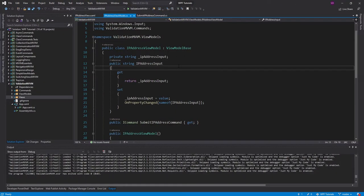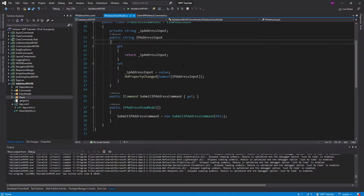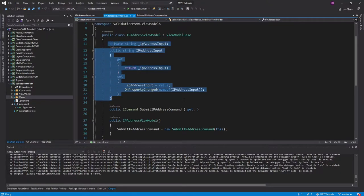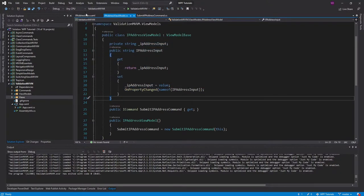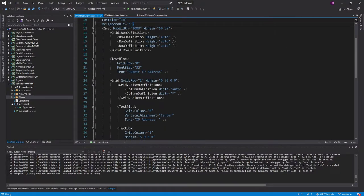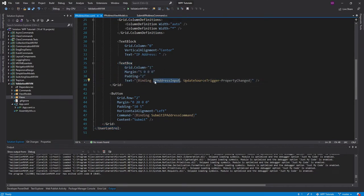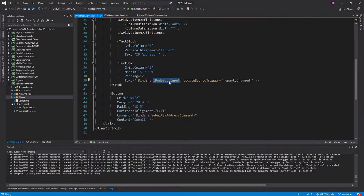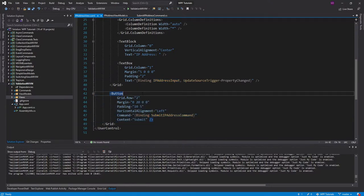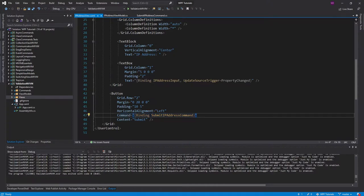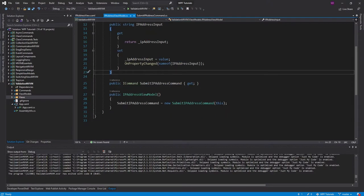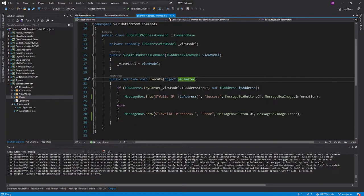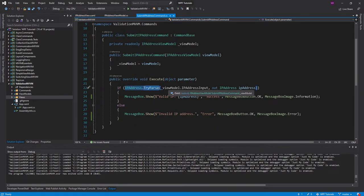So in this demo, I have an IP address view model that has an IP address input, which I bind to a text box on my view. And as we can see here, a binding to the IP address input. And then once that's entered, the user can click a button, which is going to fire this submit IP address command, which I have on my view model. And all that does is parse the IP address that I have on my view model.